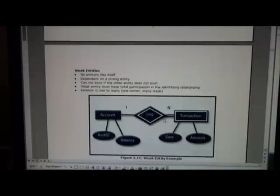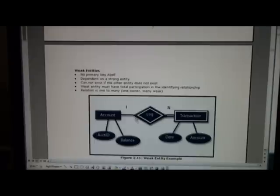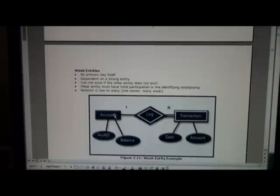The weak entity is shown by a double line, total participation by the double line there and a double line around the relation here. So there might be multiple transactions for a given account.